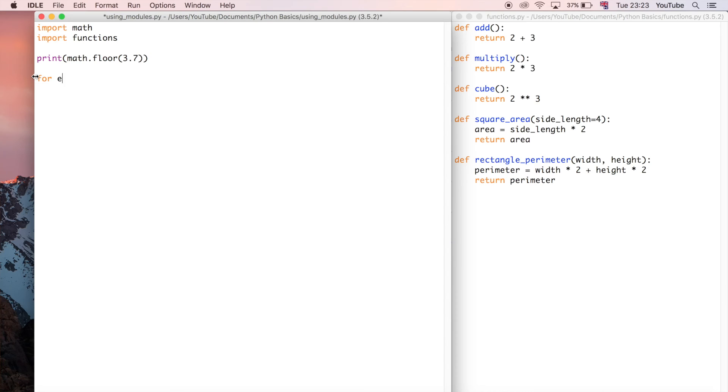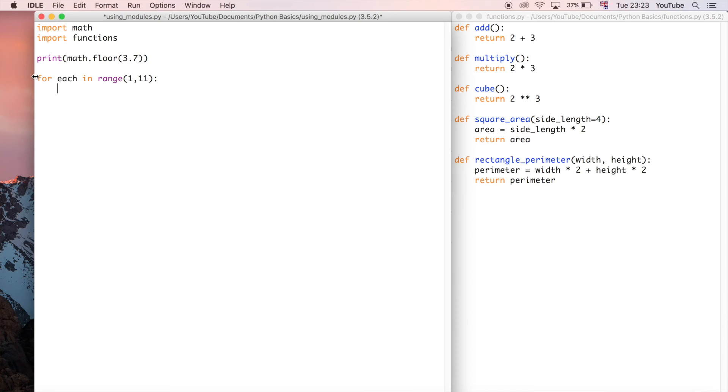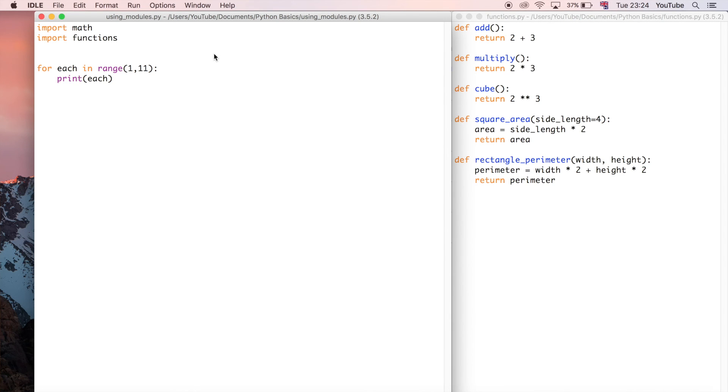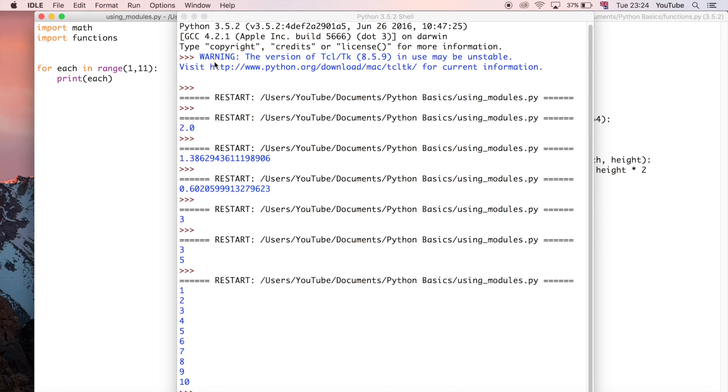How can we do that? Well we could do that using a for loop. I'm going to say for each in range 1 to 11. For now I'm going to do print each so that we can show you what that outputs.